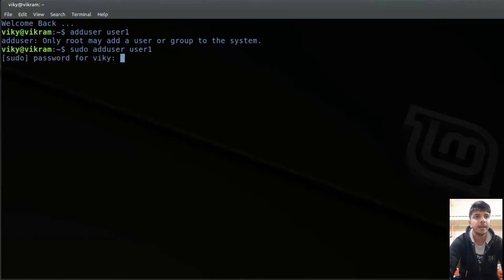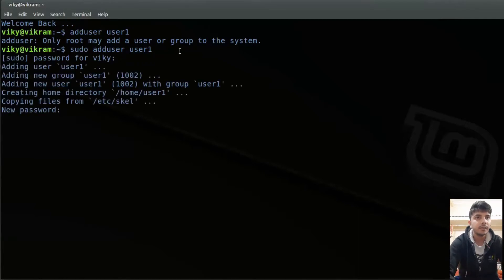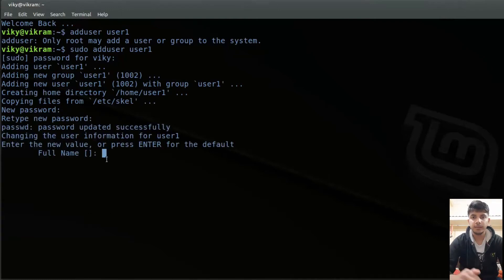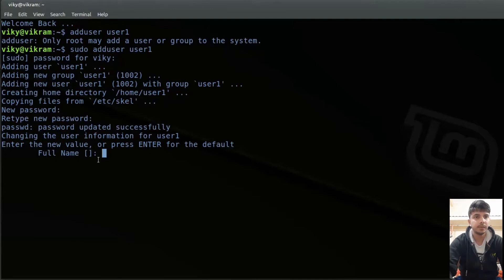So if I press enter, it will ask me for the root password. I'll run it, and now user1 is getting created. Then I have to specify the password — let's say the password is user1 — and retype the password. Now if you want to give some more information regarding the user, you can write here. For example, you can write the full name.